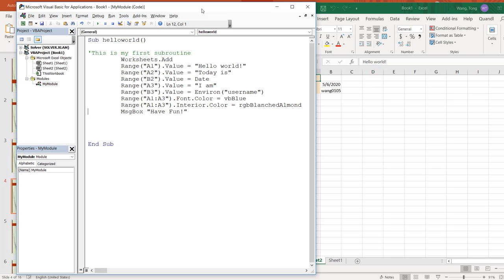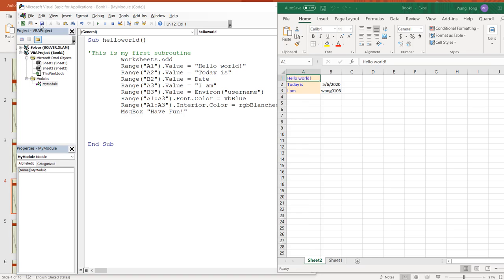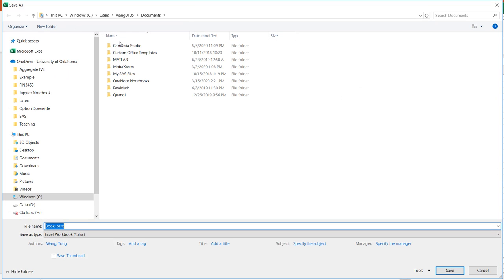So after you write a subroutine and make sure it works, the next thing is to save that subroutine. To save a subroutine, we're going to click on the save button here. And you can name your subroutine whatever you want. Let's say first subroutine.